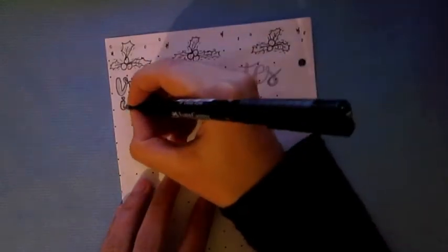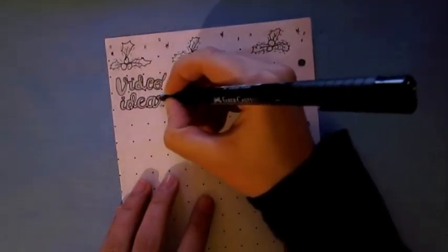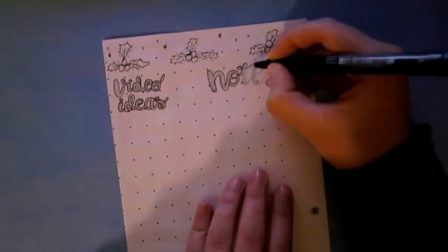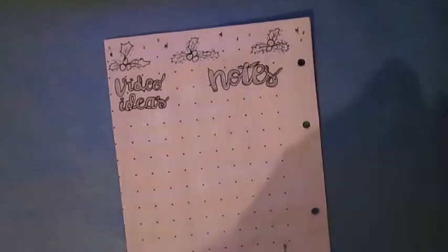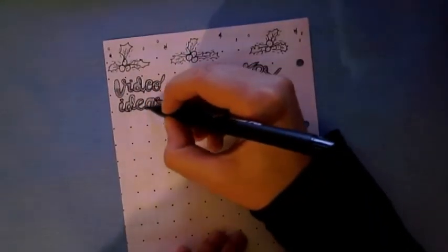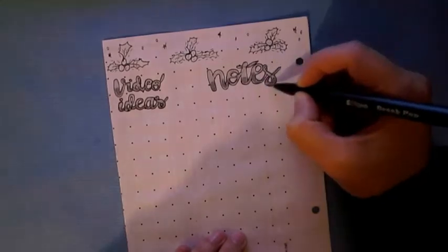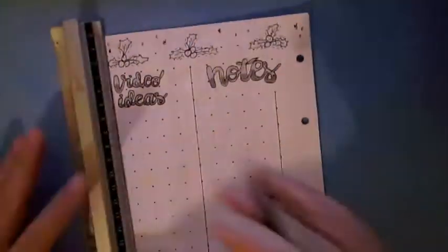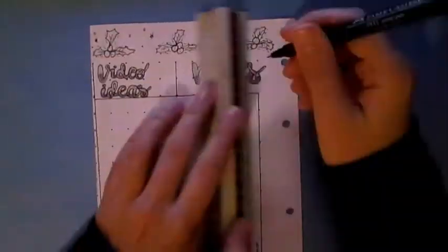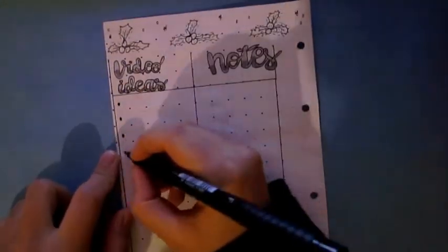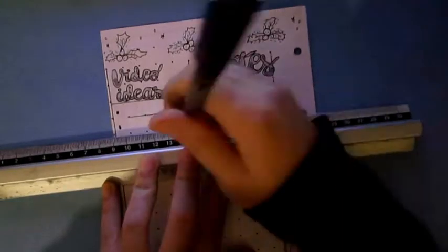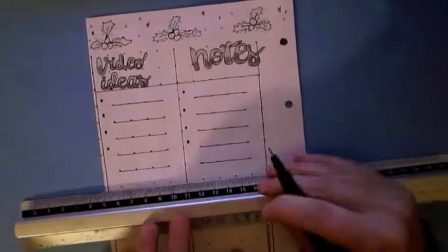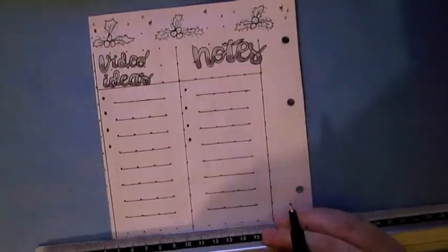If you saw my previous video about Plan With Me November you remember that I usually do four blocks, one is for video ideas for YouTube, another one is for notes, another one is for my social media goals, another one is my to-do list, but this time I just wanted to do a simple thing, and I just wanted to do these two columns because I used them the most.